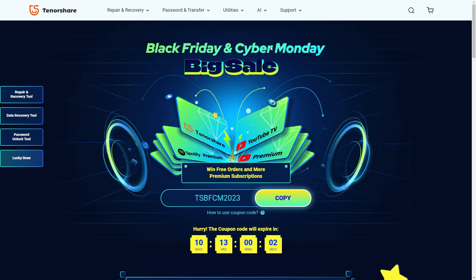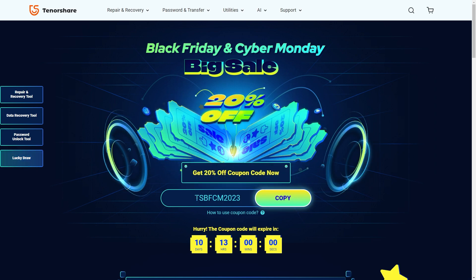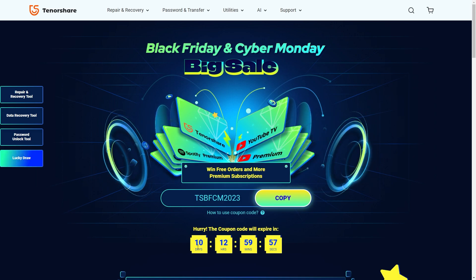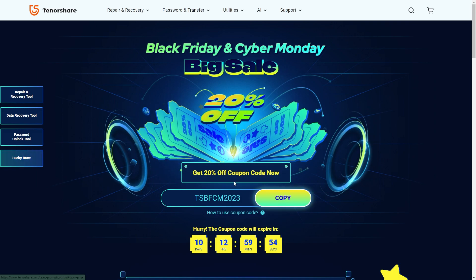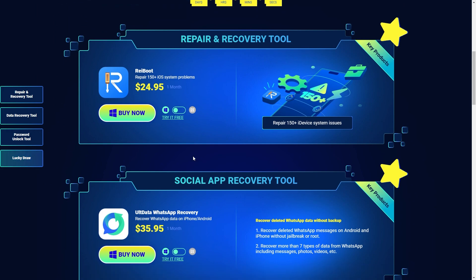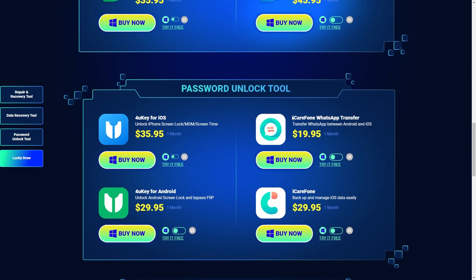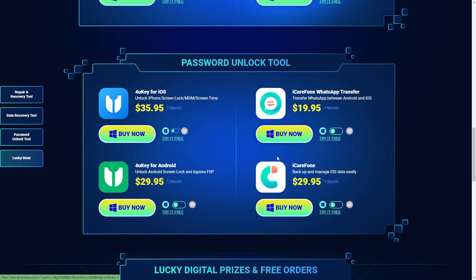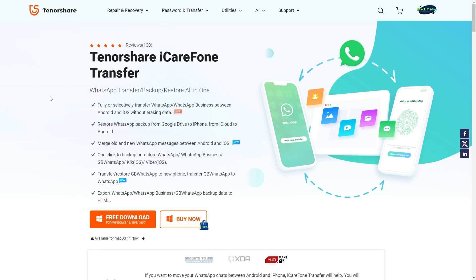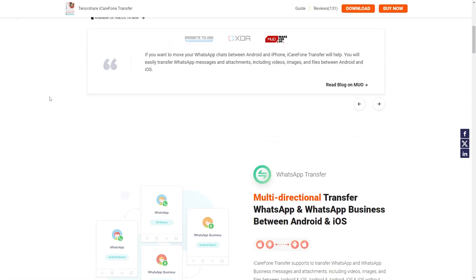Right now, the Black Friday and Cyber Monday sale is live and you can get 20% off on any purchase. Only 10 days are remaining — check out the link in the description box below. Lots of amazing stuff is available at a very minimum price range, so grab this deal right now and enjoy transferring your WhatsApp backup without data loss.